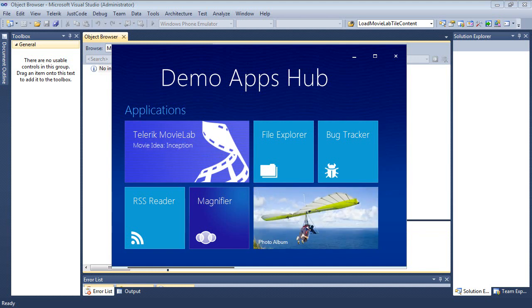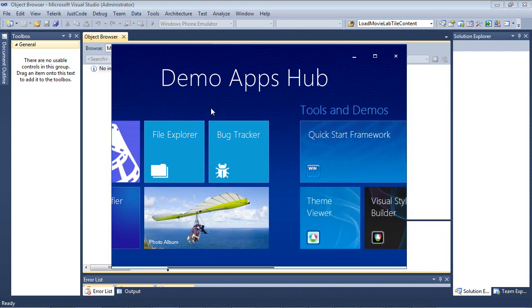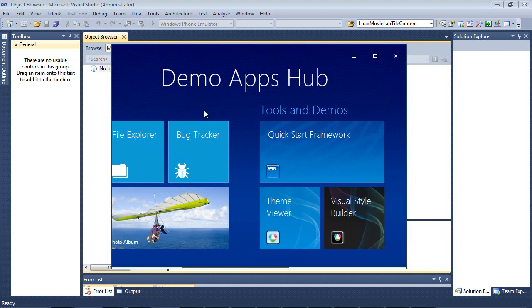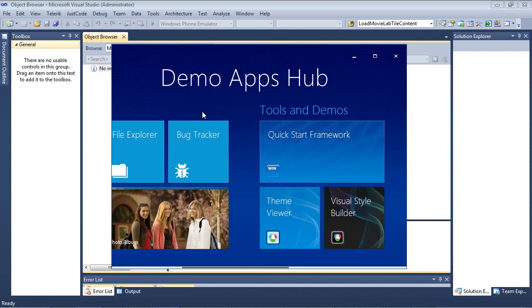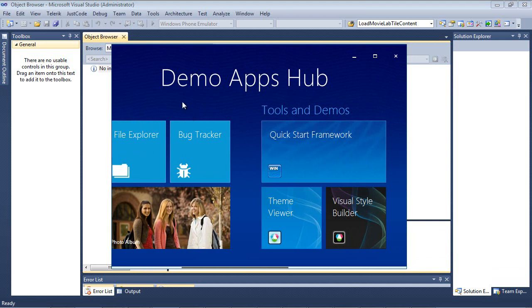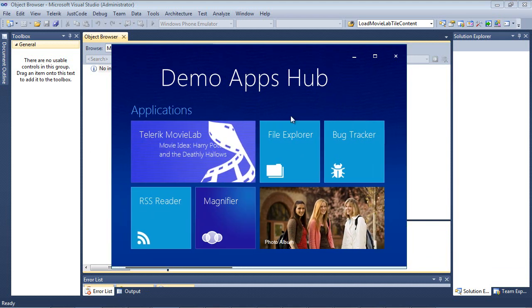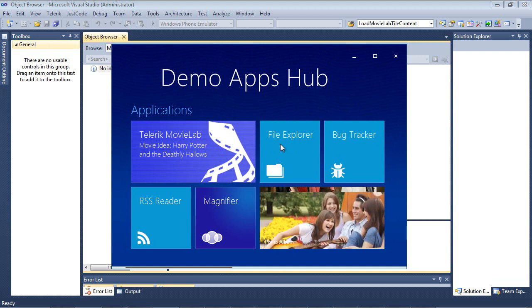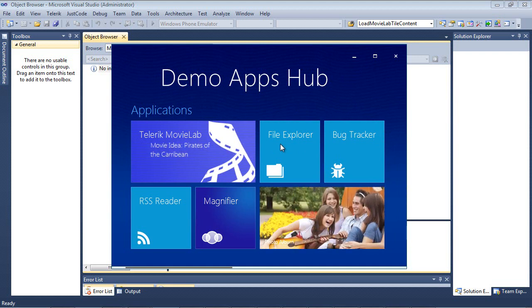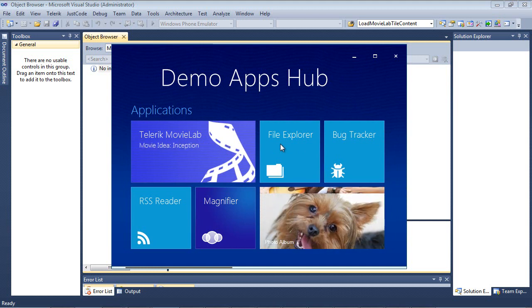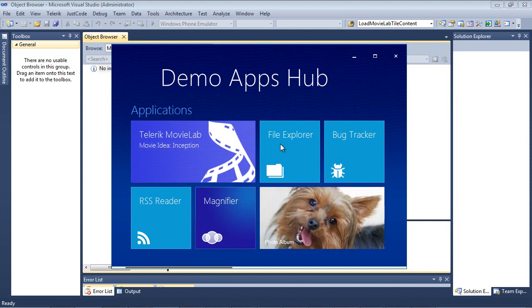But the key thing to note here is that you have several groups contained in the RAD Panorama control, and each group has several tiles in it. From the application tile, you can see we have two live tiles, including Movie Lab and Photo Album. The other thing to note is that drag and drop reordering is supported. It is also touch supported, so you can control the application with a finger instead of a mouse.